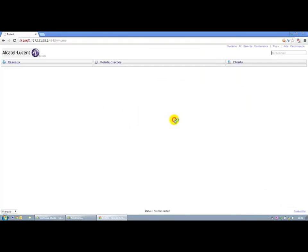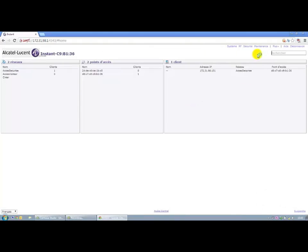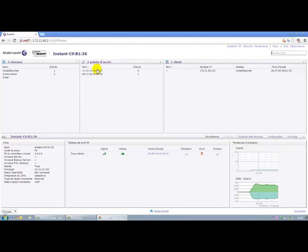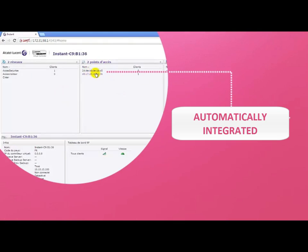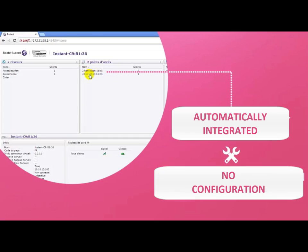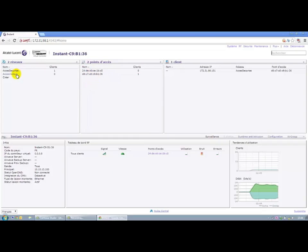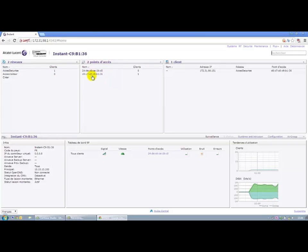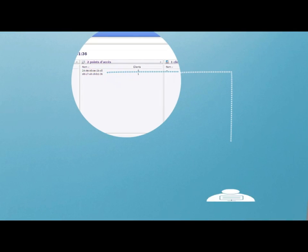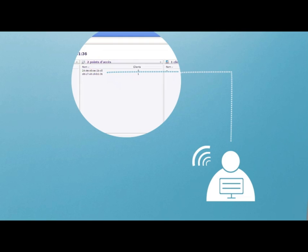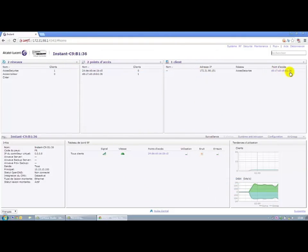We can see that during the last few moments, the second access point has finished booting and has automatically integrated into the cluster without any configuration. By default, we can see now two services, secure access to which we are connected and guest access where no client is connected. My cluster has two access points and on those two access points, there is a client connected, our connection in this case. You can see the address of the client.